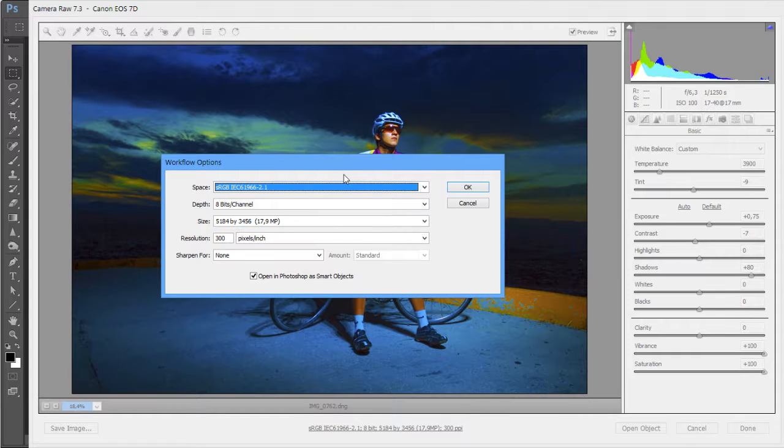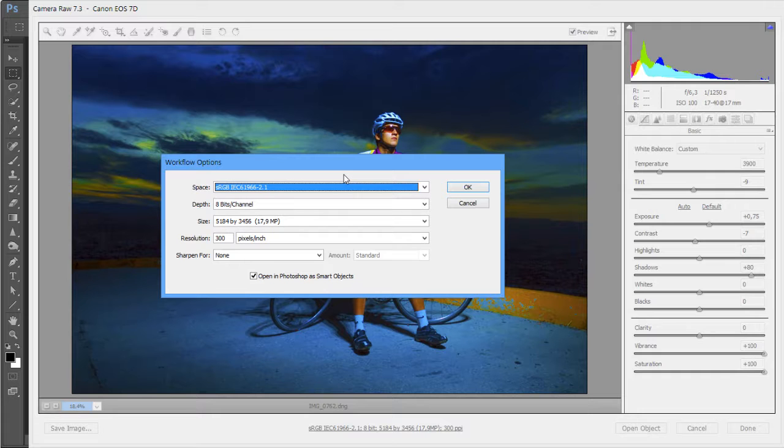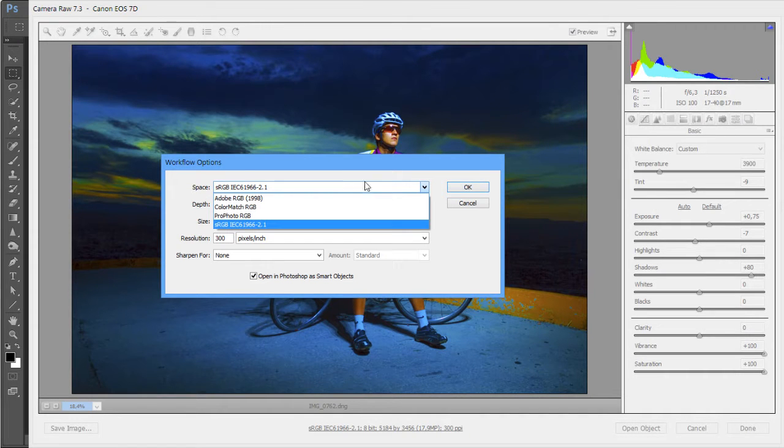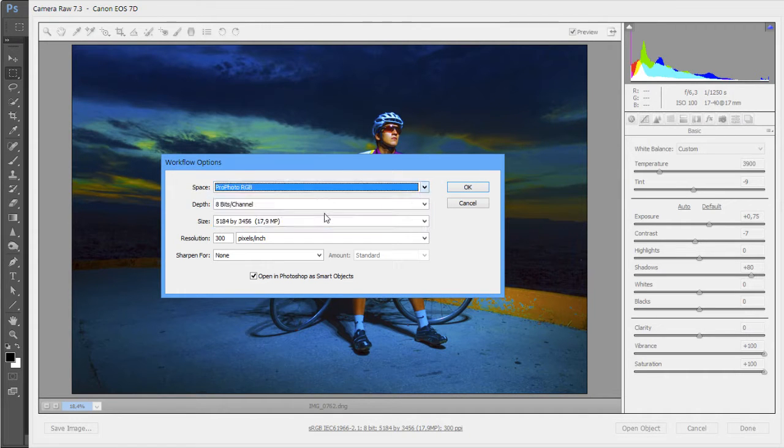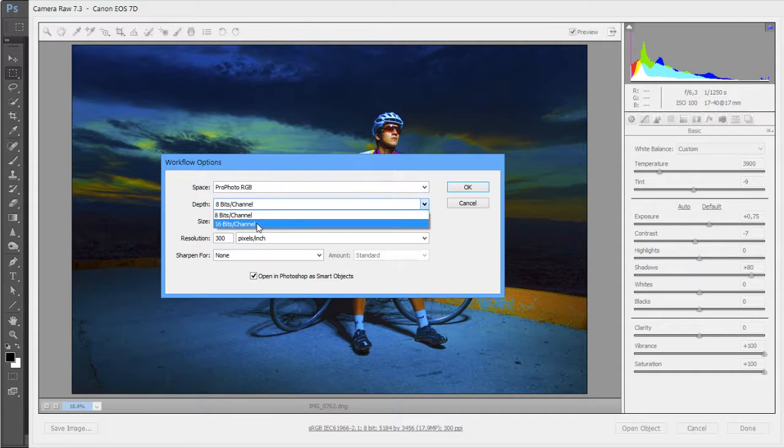So what happens if you want to change, if you want to work with your image using the ECI color profile? Remember that? Well, then you would have an issue because you can't choose it here. So you would choose probably the biggest one, ProPhoto in 16-bit, and you would click open.